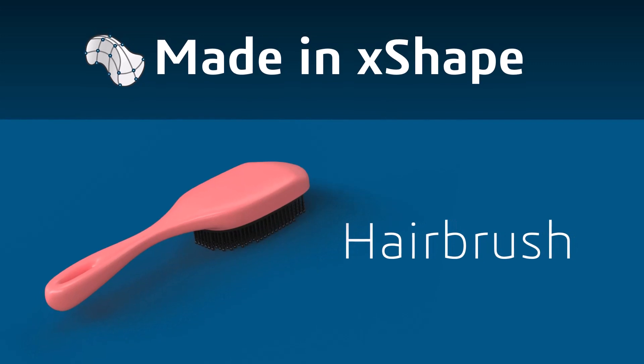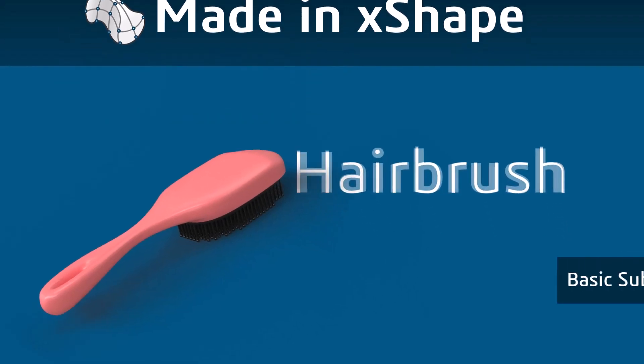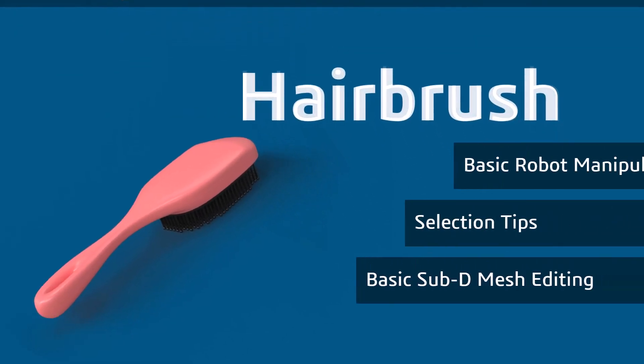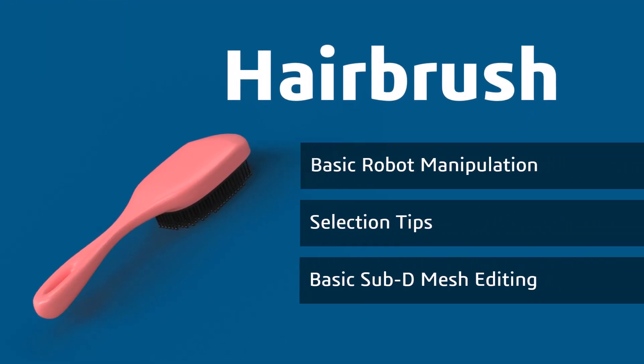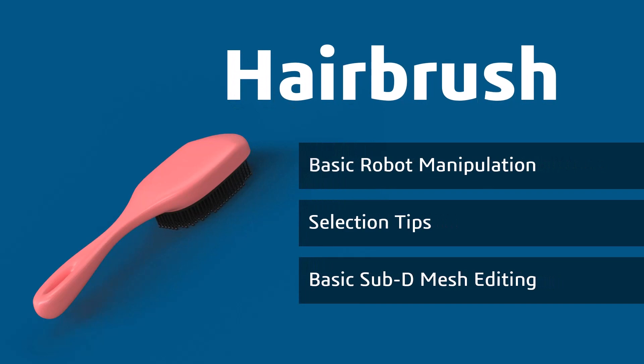In this tutorial we're going to create a hairbrush using SolidWorks X-Shape, a cloud-based subdivision tool for freeform 3D modeling. The following topics will be included in this workflow.